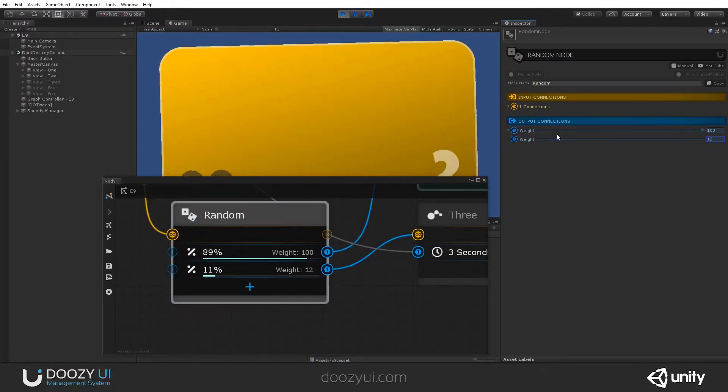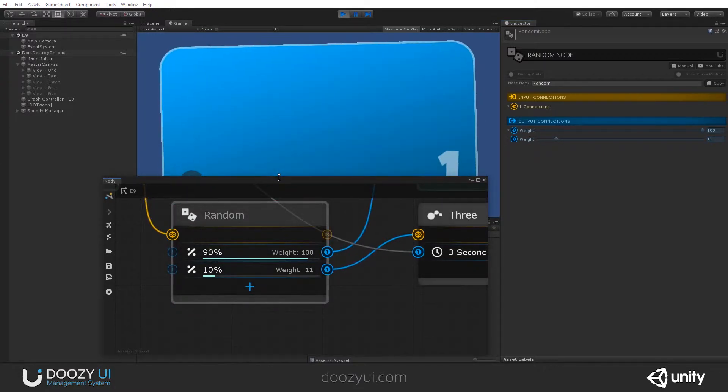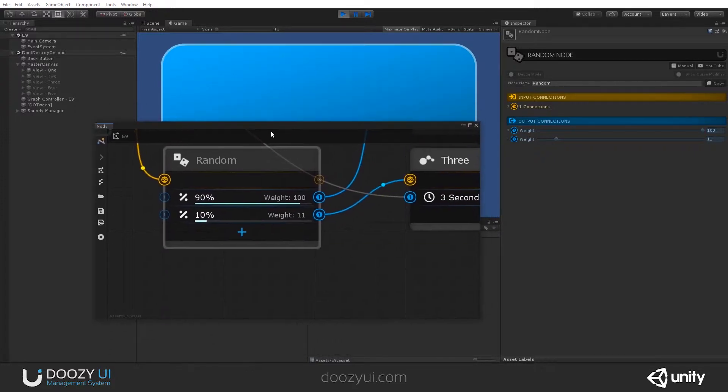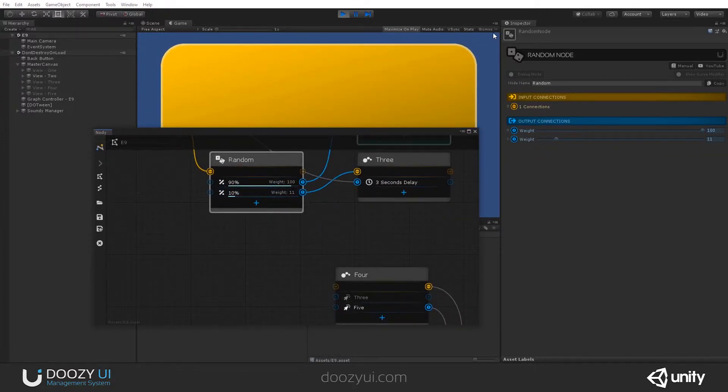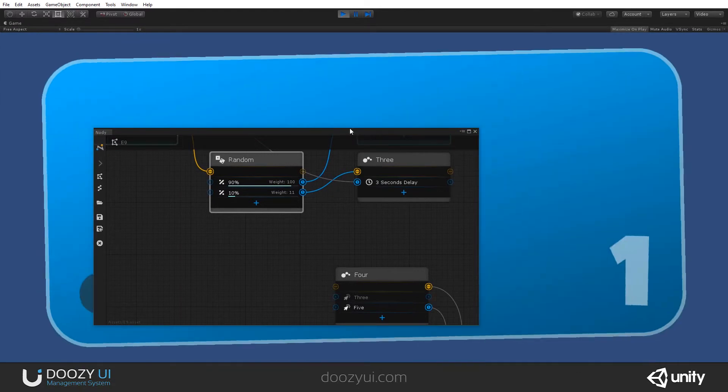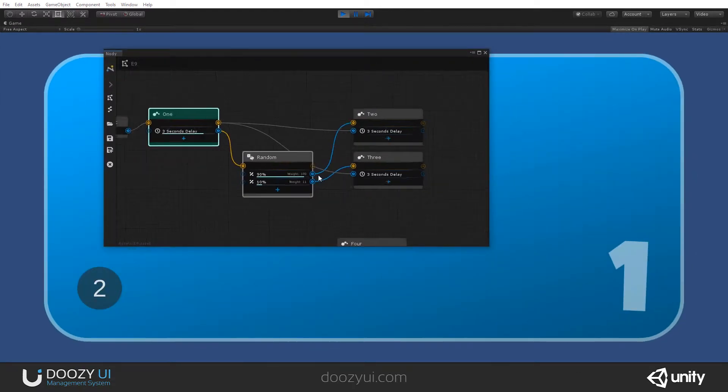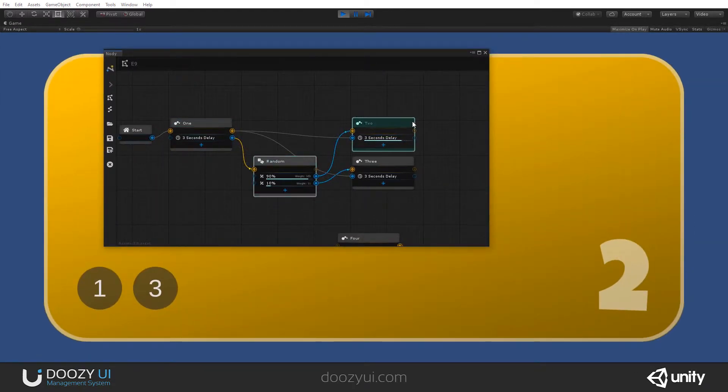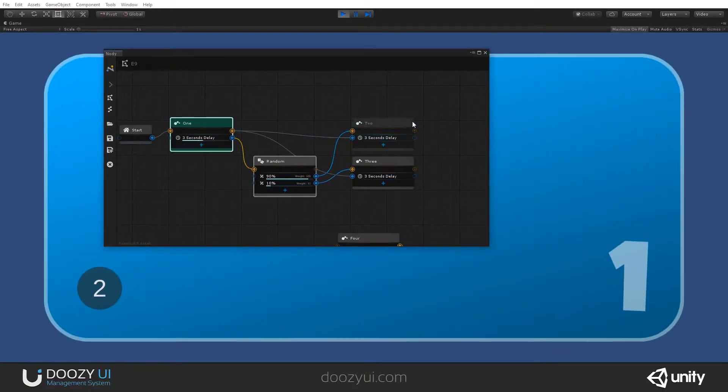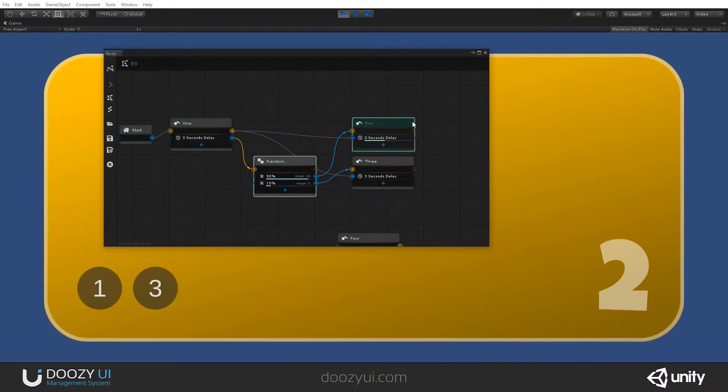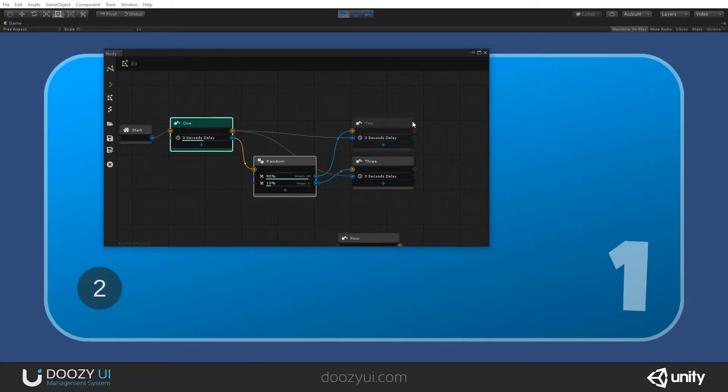So, it's a 10% chance that I get number 3. And check it out. Most of the time, I get 2. And it may happen that I get 3. There you go. And this is the random node.